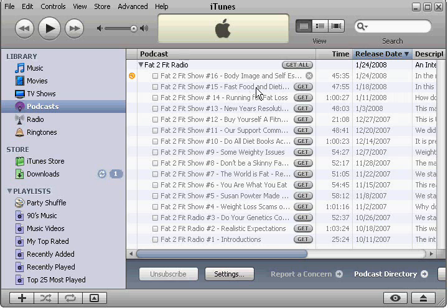If we want to get all the episodes, all you have to do is click on the Get All button, and every single one from 1 to 16 will be downloaded to our machine.